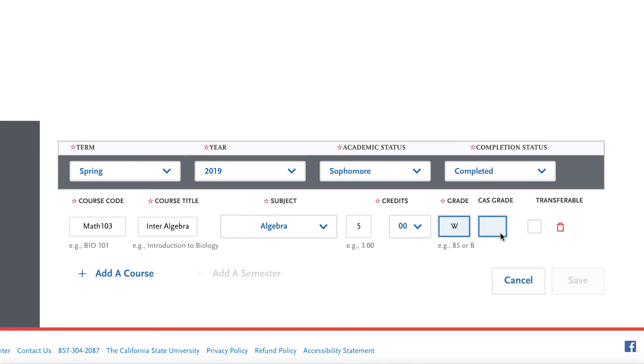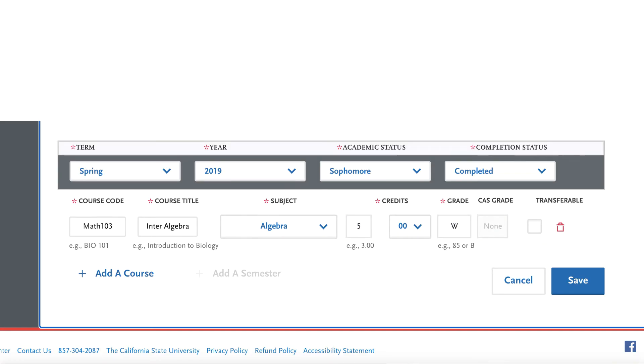Remember to include all withdrawn courses on your application. Again, and as always, if you have any additional questions or need further clarification, feel free to contact the Transfer Center.